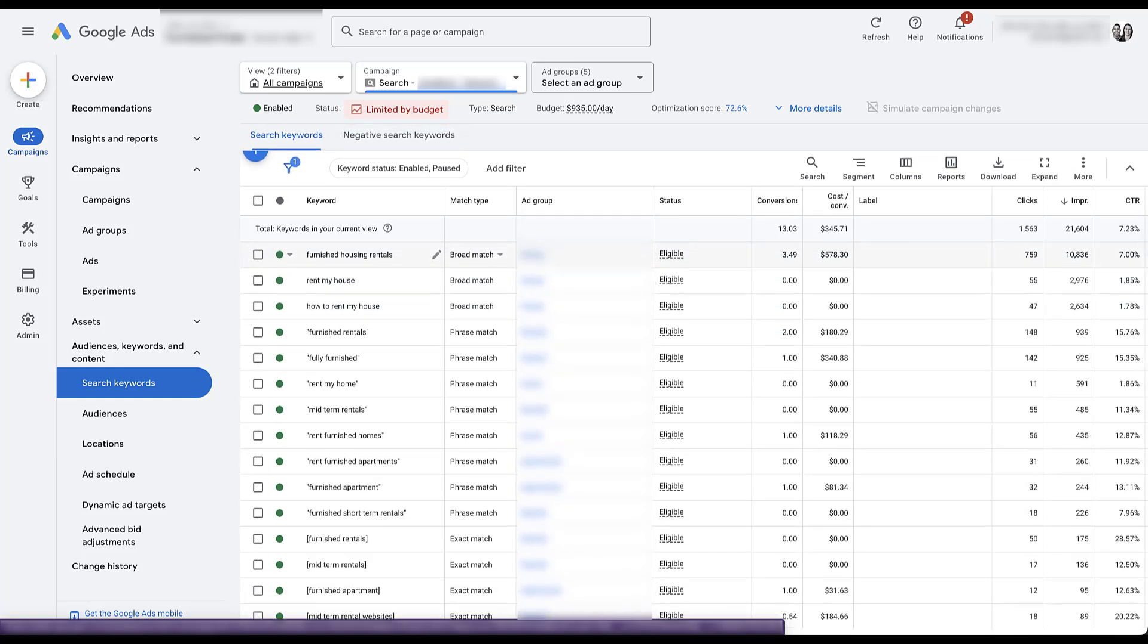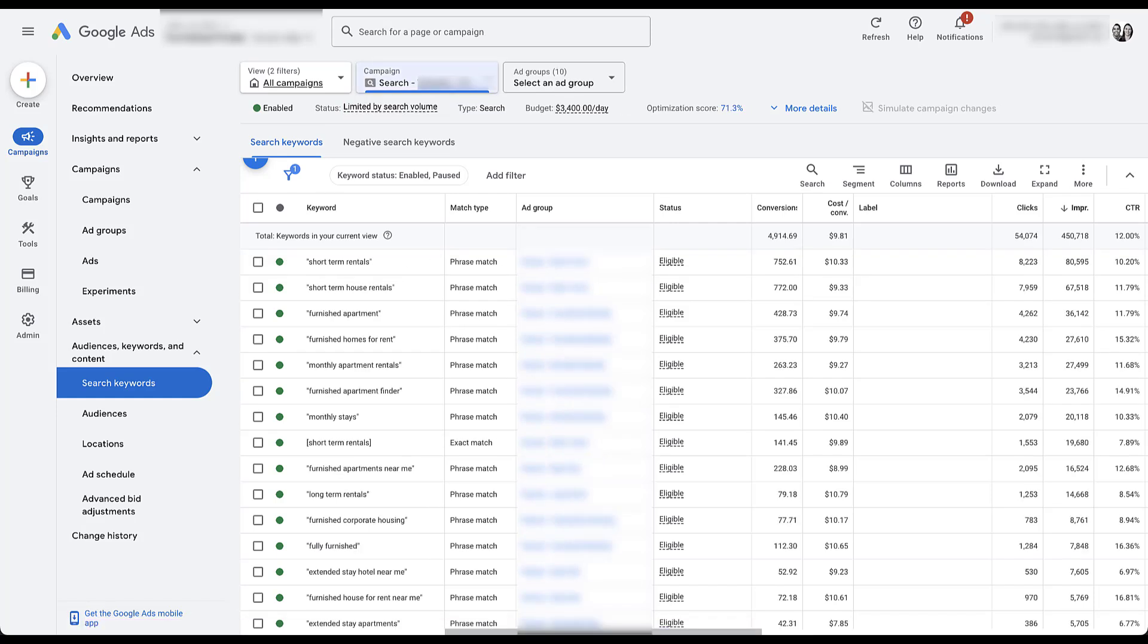But I did say we're going to look at both sides of the relationship here. So now let's look at the tenant campaign. Just go ahead and navigate right to that. And now we can see we have a ton of terms that are more like that generic area, short term rentals, monthly apartment rentals, extended stay hotel near me. All of these people are trying to find places to stay. You'll also notice that the conversion column is quite a bit different than the other campaign, because this campaign is optimizing toward the tenant goal. But again, keyword wise, these look pretty good to me.